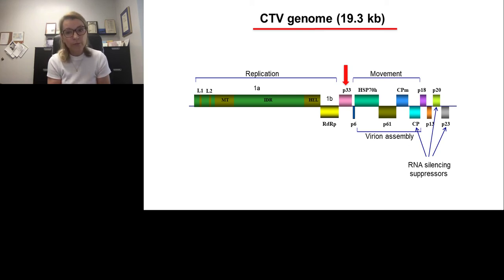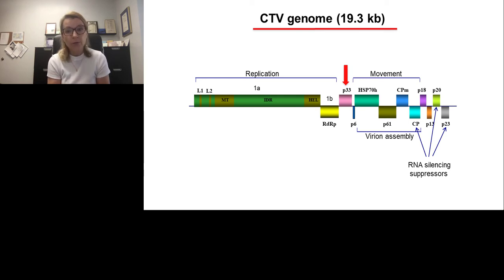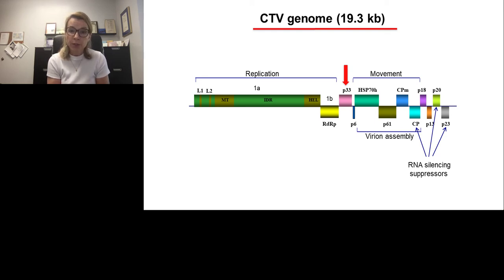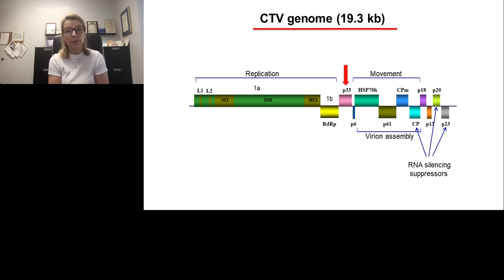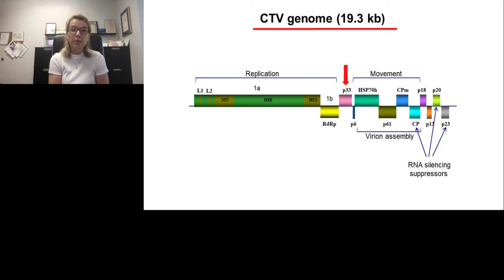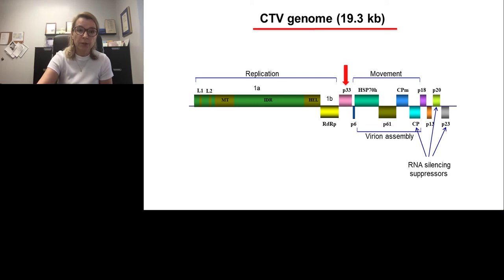The 19.3 kilobase genome of CTV contains 12 open reading frames encoding proteins involved in virus replication, movement, virion assembly, three RNA silencing suppressors, and three proteins — p13, p18, and p23 — which extend the virus host range. However, many citrus varieties could be infected with virus variants in which these three genes were deleted. We are particularly interested in understanding the role of the p33 protein in virus infection.